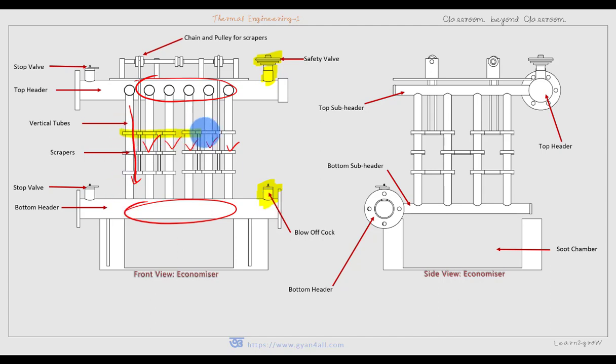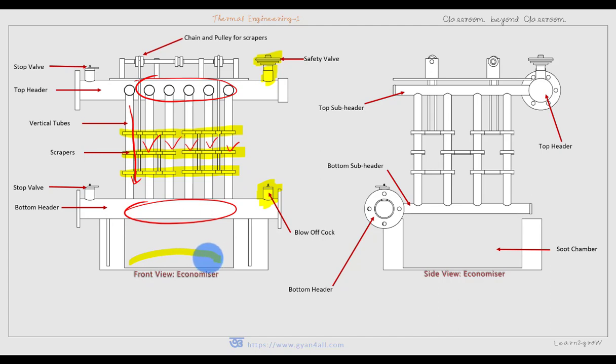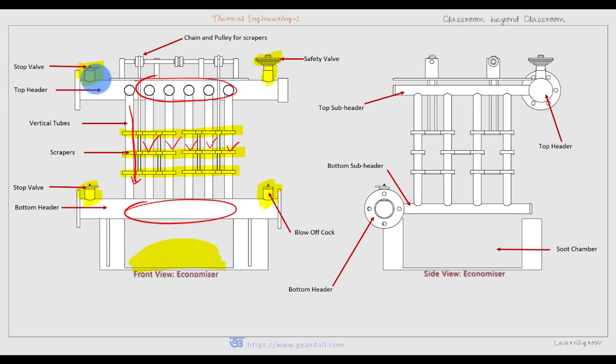The scrapers move up and down with the help of a chain and pulley arrangement, removing soot particles deposited on the vertical tubes. These soots are deposited at the bottom of the economizer in the soot chamber. There are two stop valves — one at the bottom header and one at the top header — provided to stop or allow water into and out of the economizer respectively.